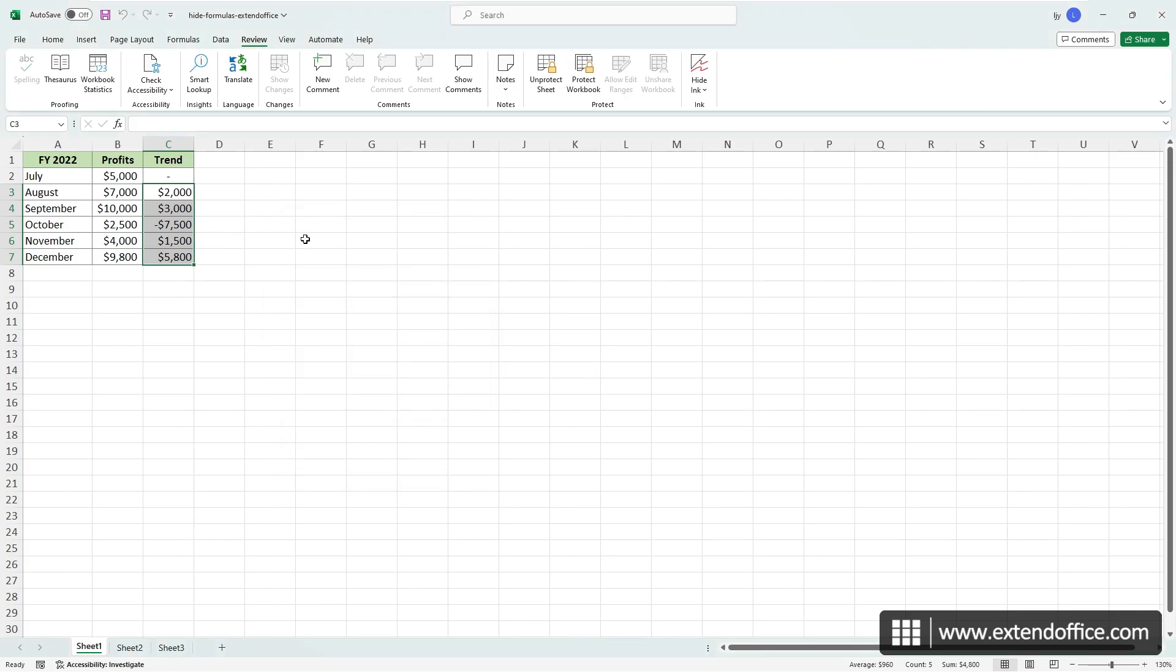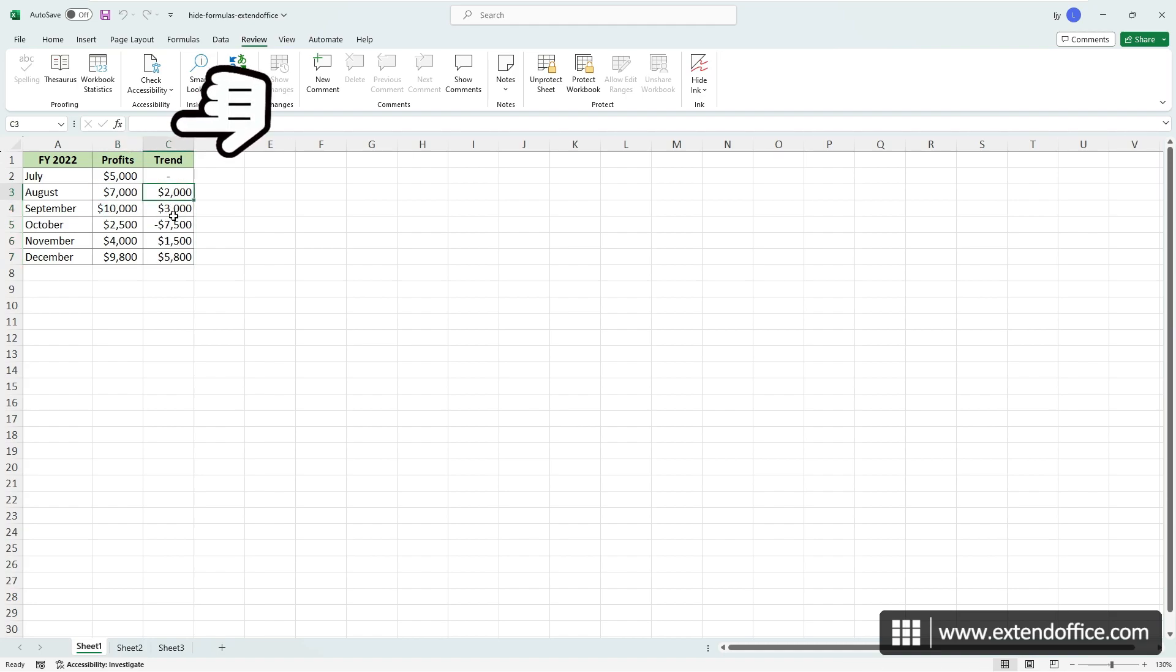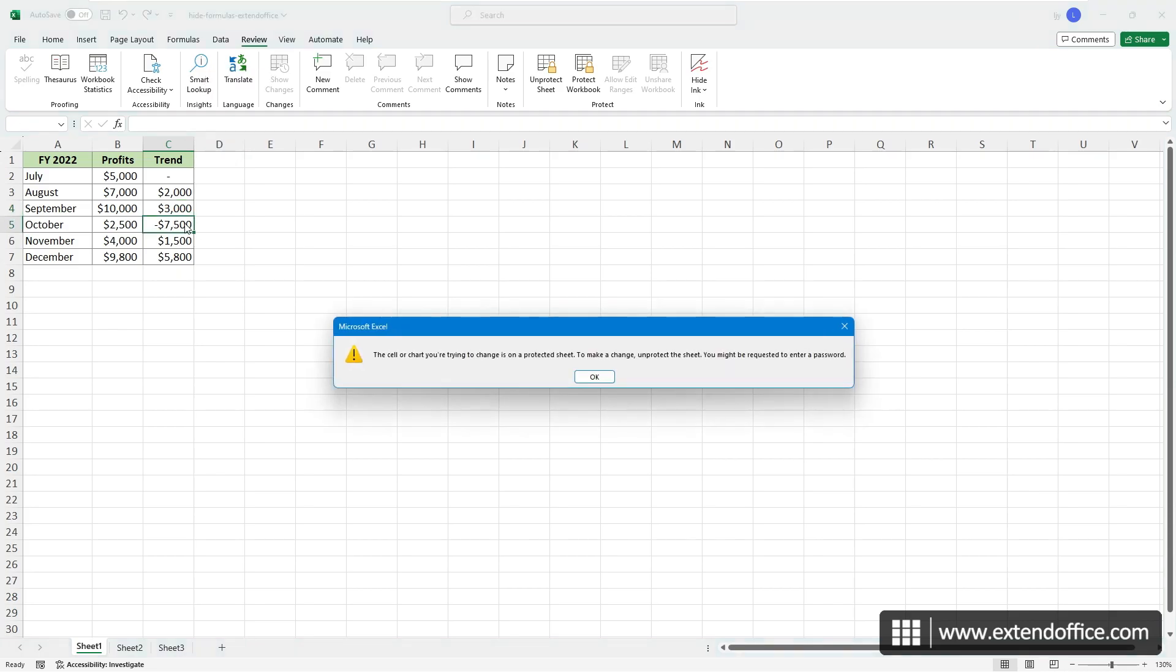Re-enter your password and click OK. Now, when you select a cell containing a formula, you will observe that no formula is displayed in the formula bar. And if you attempt to double-click on the cell, a dialog box will appear instead.